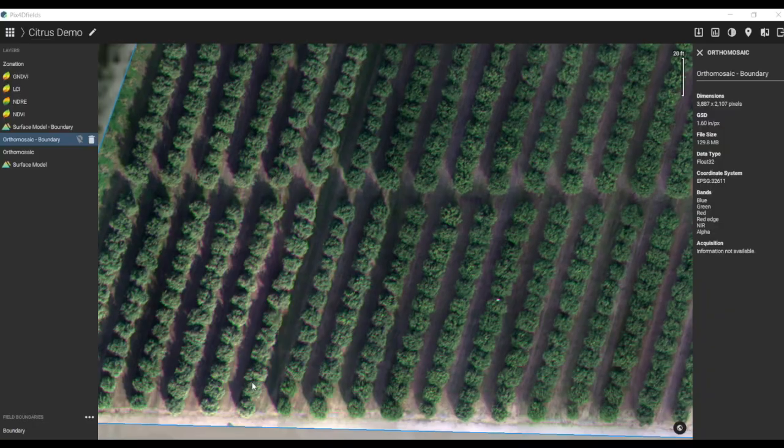PIX4D has really invested a lot into the visualization tools for this new version, and I'm really excited about it. I want to walk you through some of the things that I find really interesting for mapping crops in particular.